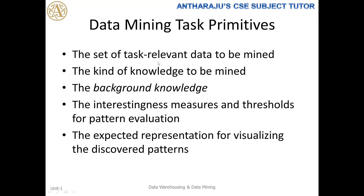The five data mining task primitives are: task-relevant data, kind of knowledge to be mined, background knowledge, interestingness measure, and visualization. These five primitives are very important for the user to understand, so that they can define an efficient data mining query language, and the system will give efficient output accordingly.